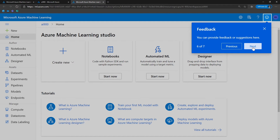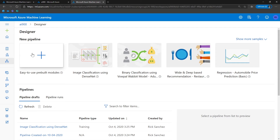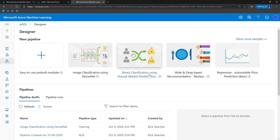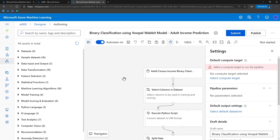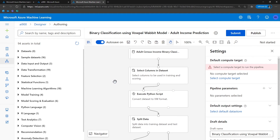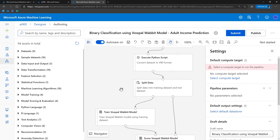You can always provide feedback to Microsoft by clicking on the smiley icon. Let me show you how you can access the Azure Machine Learning Studio Designer. You can click on Designer, and you can either create an easy-to-use pre-built module, or create a standard template based on image classification, binary classification, and other examples. This is the Designer I was talking about — you can use the pre-defined designer available and customize it for your requirements as well.